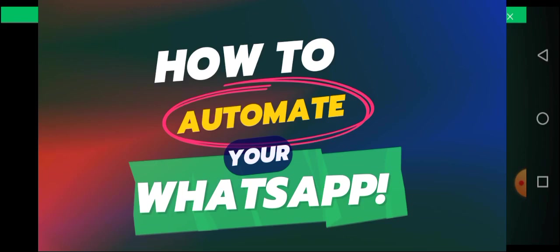So that is why it is important you learn how to automate your WhatsApp using a tested and working automation tool I use. And I'll be revealing that tool to you today.